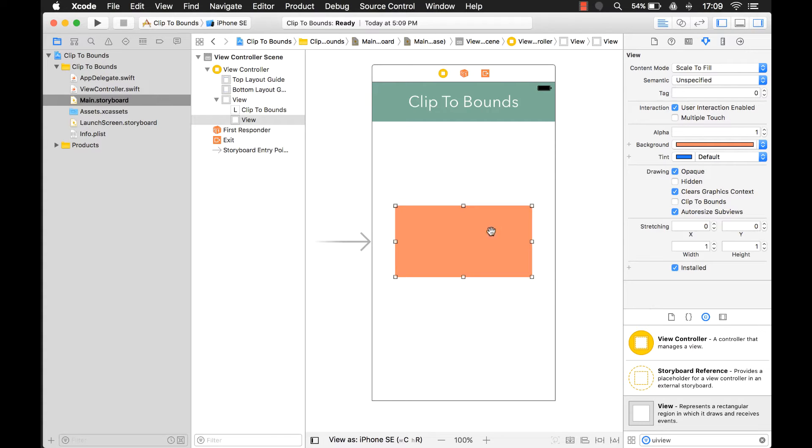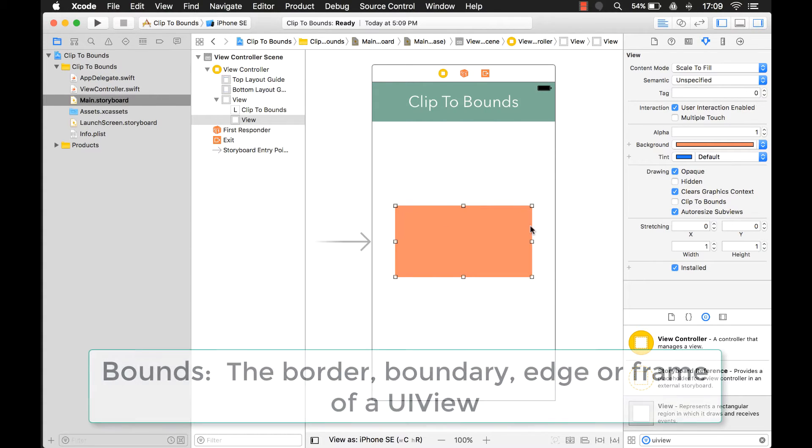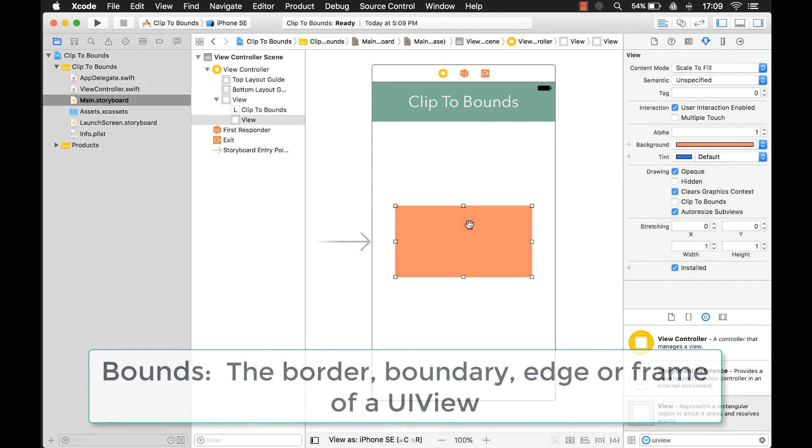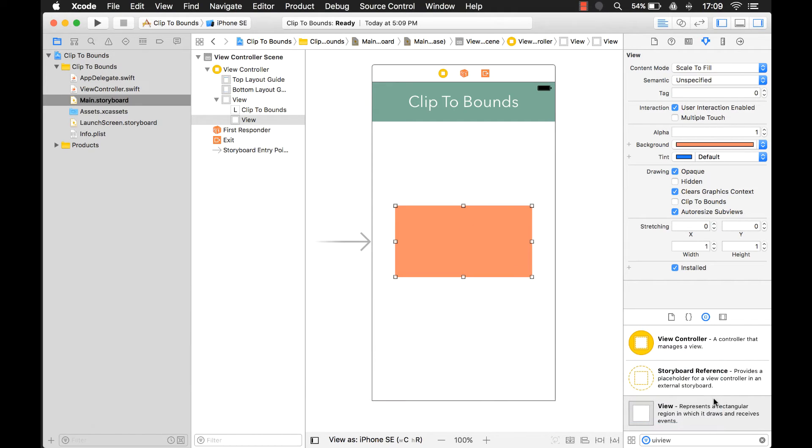the bounds of this UIView is like the border or boundary. It is the edge here, or the frame you might say, of this UIView.